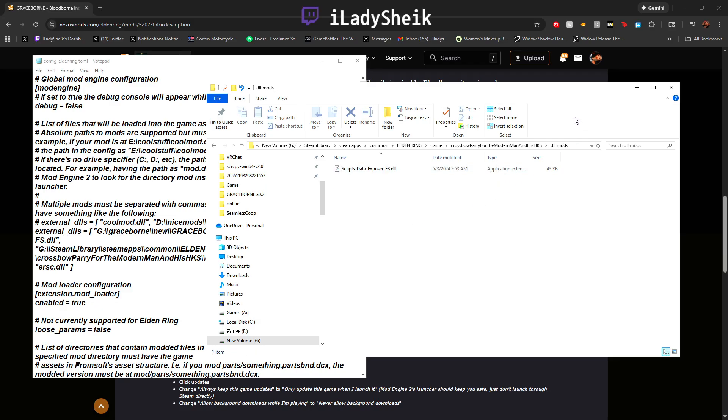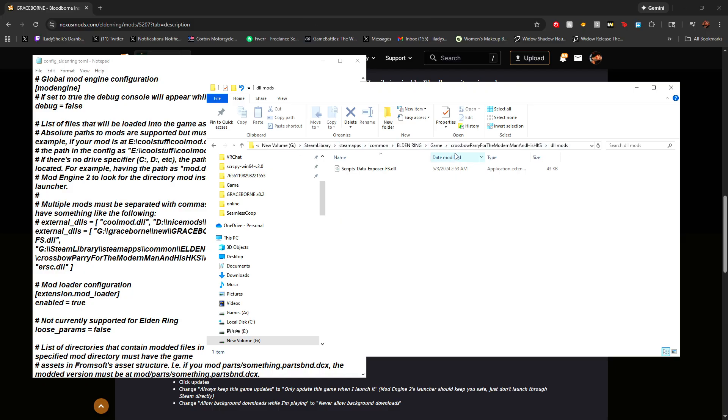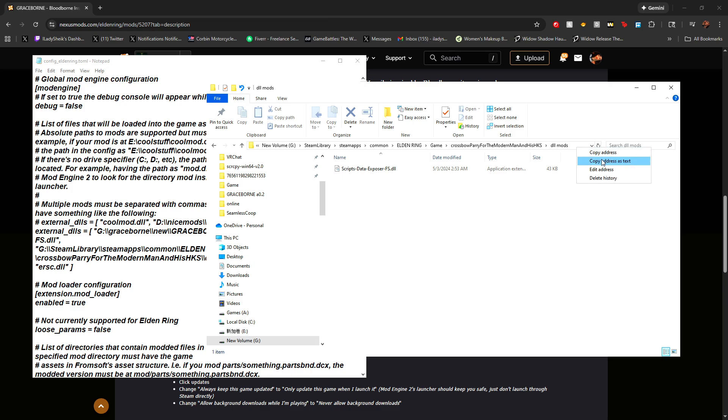What we're going to do is copy the path of what I like to call the URL. So it's up here where all where my mouse is. You're going to right click the empty, like the little empty space, copy address as text.